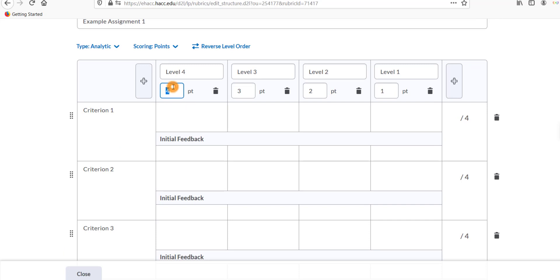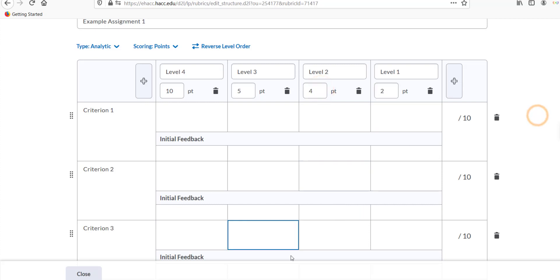If you chose an analytic rubric with points, you'll just need to enter the points for each grading level, which will then be distributed evenly across the criteria.